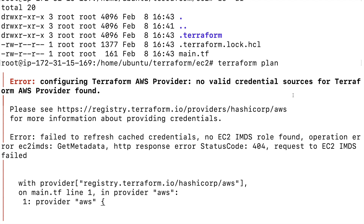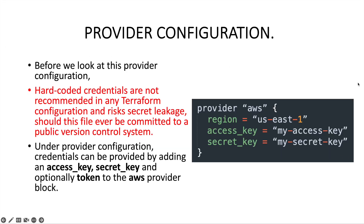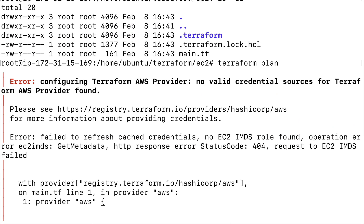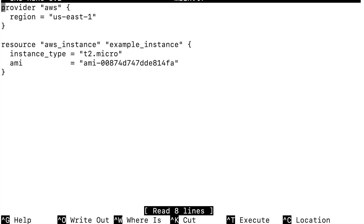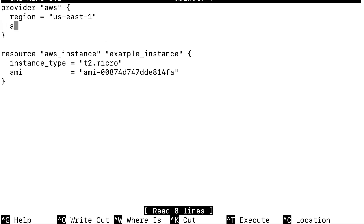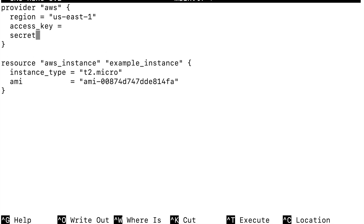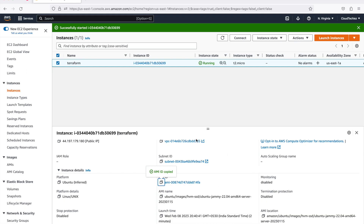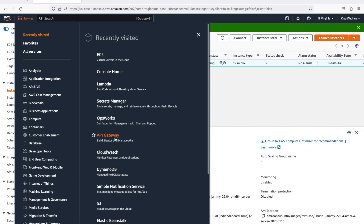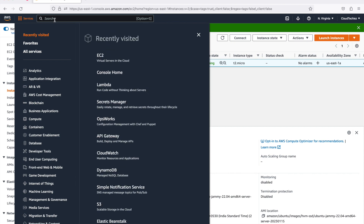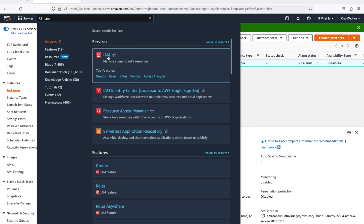This is where we use the provider block method. We go back to main.tf and in the provider block add access_key and secret_key. To get these, you'll need to go to your AWS console and the IAM service. You need an IAM user with programmatic access — the access key and secret key are generated only when you give programmatic access to a user.